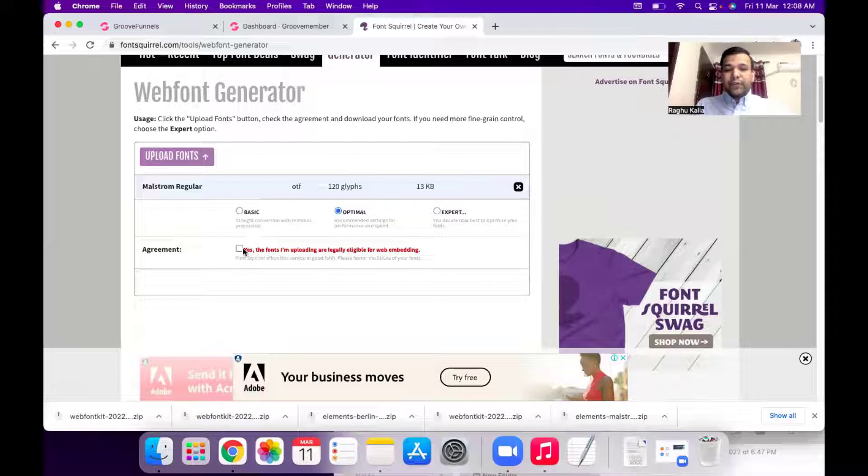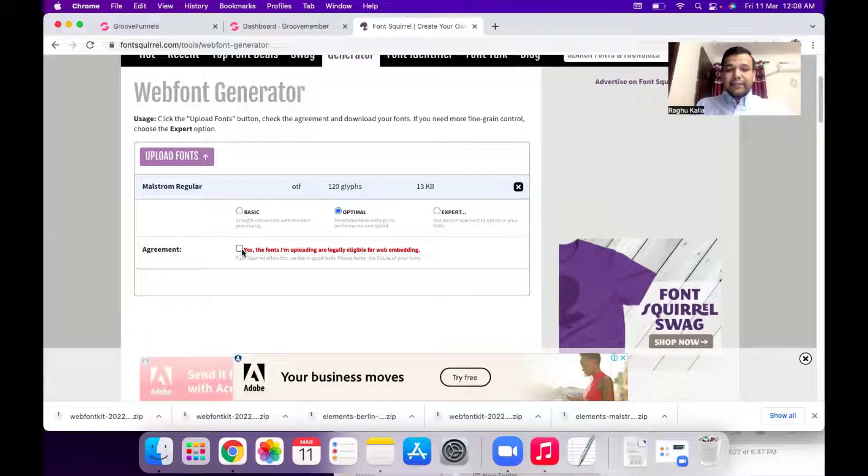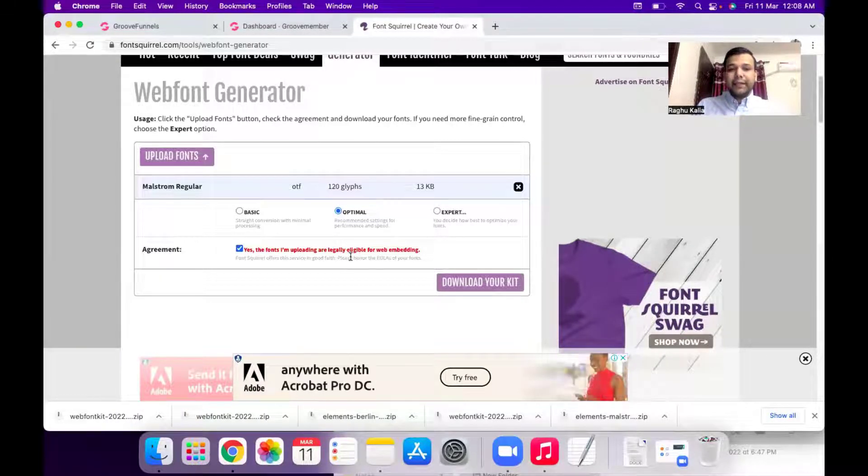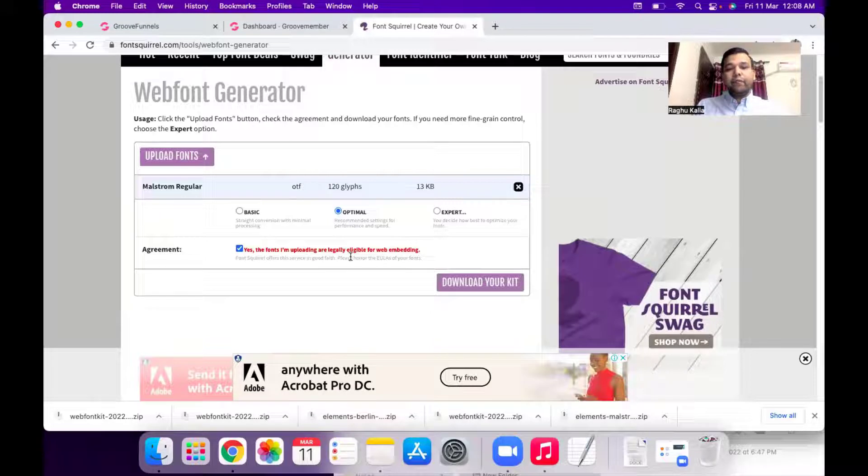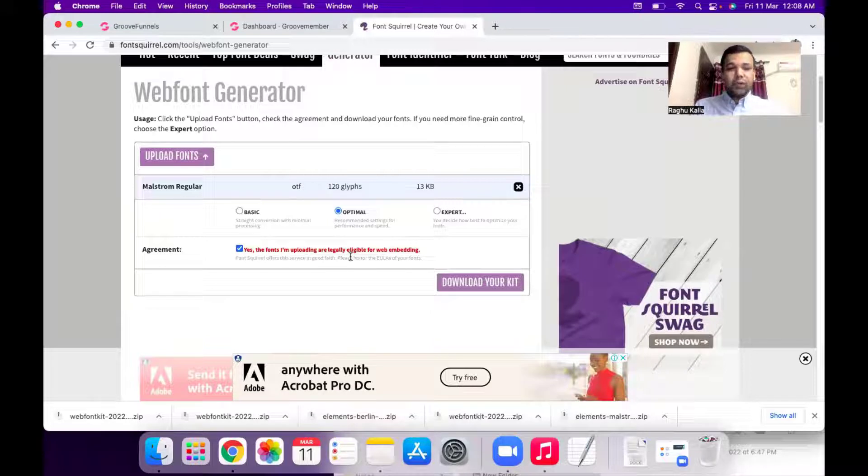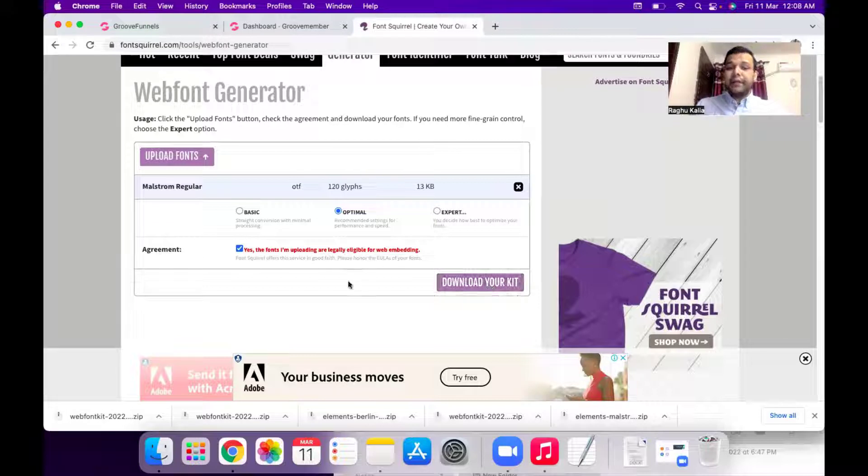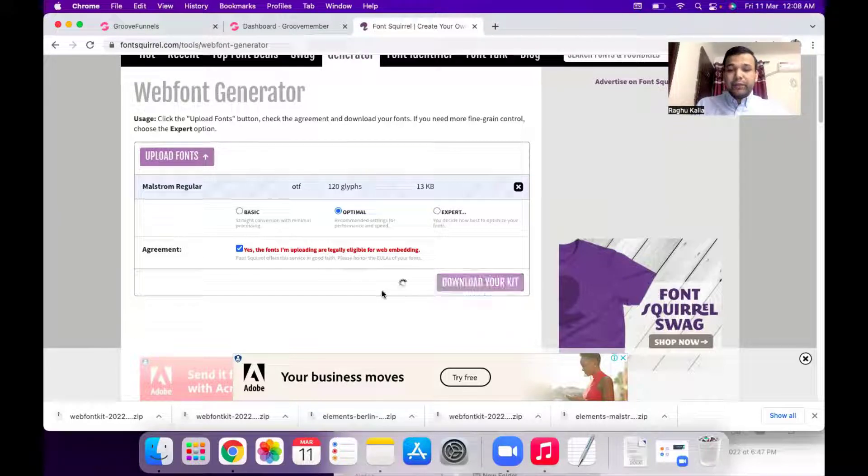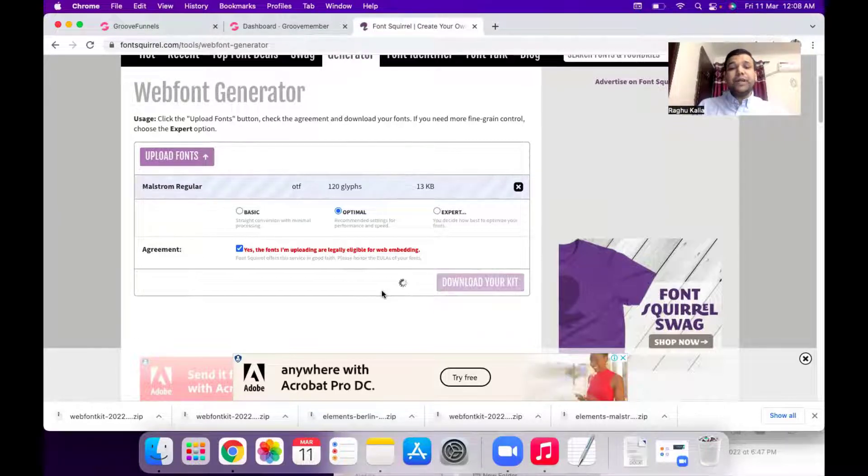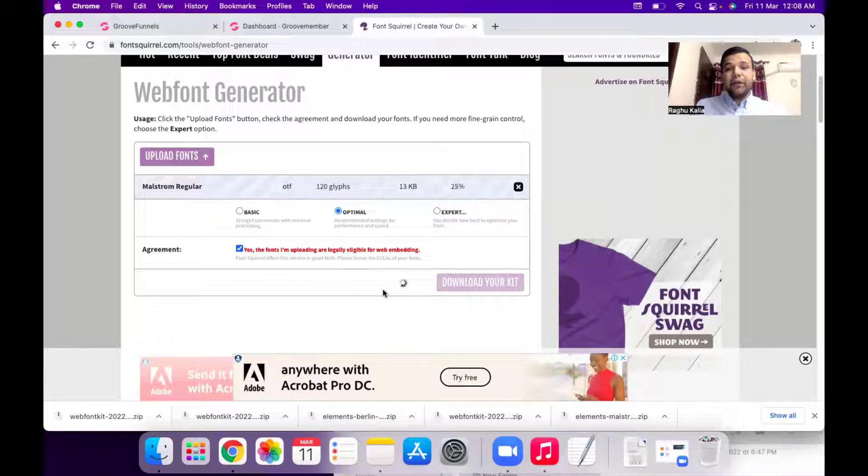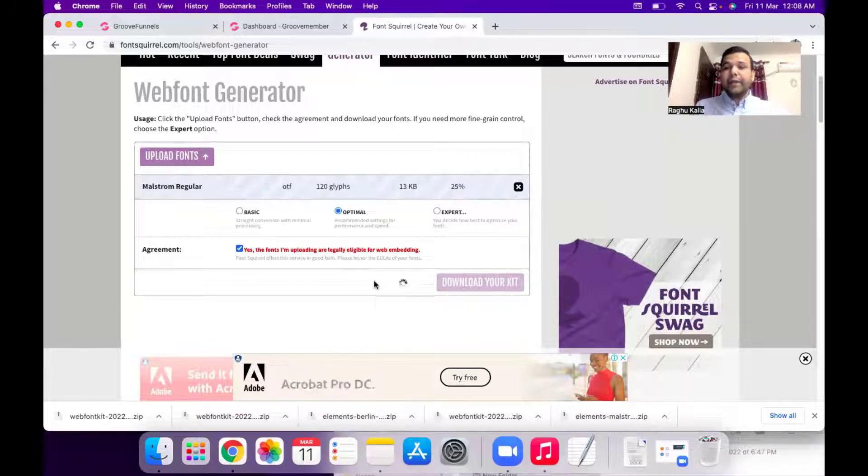So you need to select this agreement as well. So once you select it your font will be converted into web font and you will see the download your kit icon. So click on this icon and wait for a couple of seconds and your kit will be downloaded to your computer.